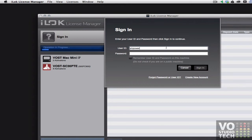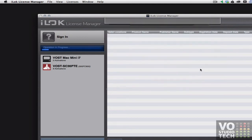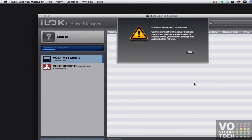So I will sign in with the user account of someone I'm working with right now. This would be your user account that you created at iLock.com or had created for you. Internet connection unavailable. I got this error message before as well.